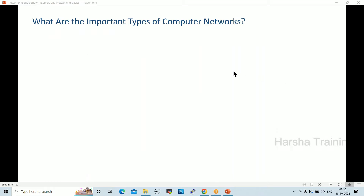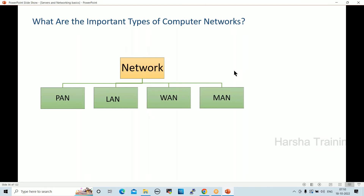There are four important types of networks: PAN (Personal Area Network), LAN (Local Area Network), WAN (Wide Area Network), and MAN (Metropolitan Area Network). Let's go through them one by one.